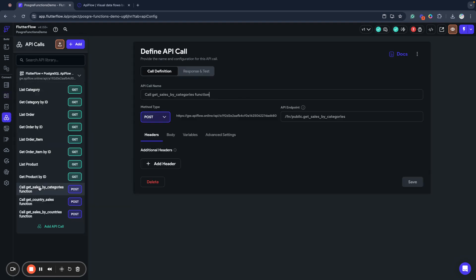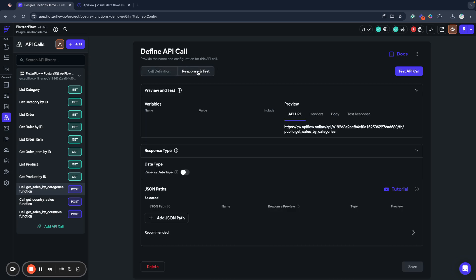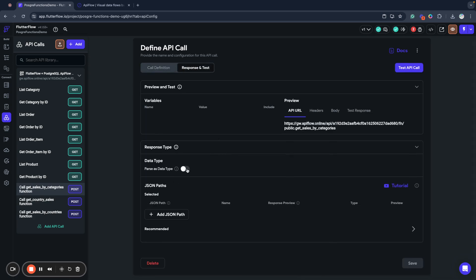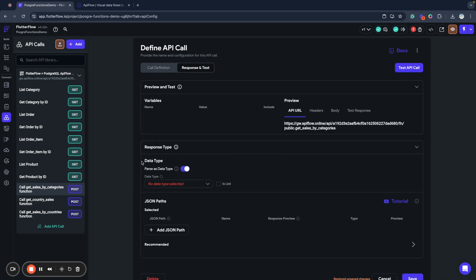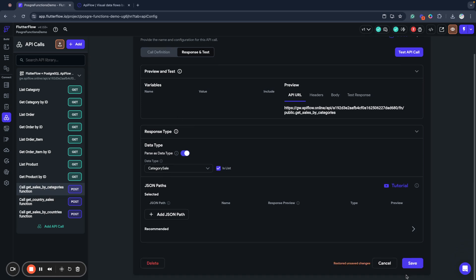Next, I will go to my API call and specify that I want to parse the response as this data type and mark it to be parsed as a list because this is a list. I need to save changes.